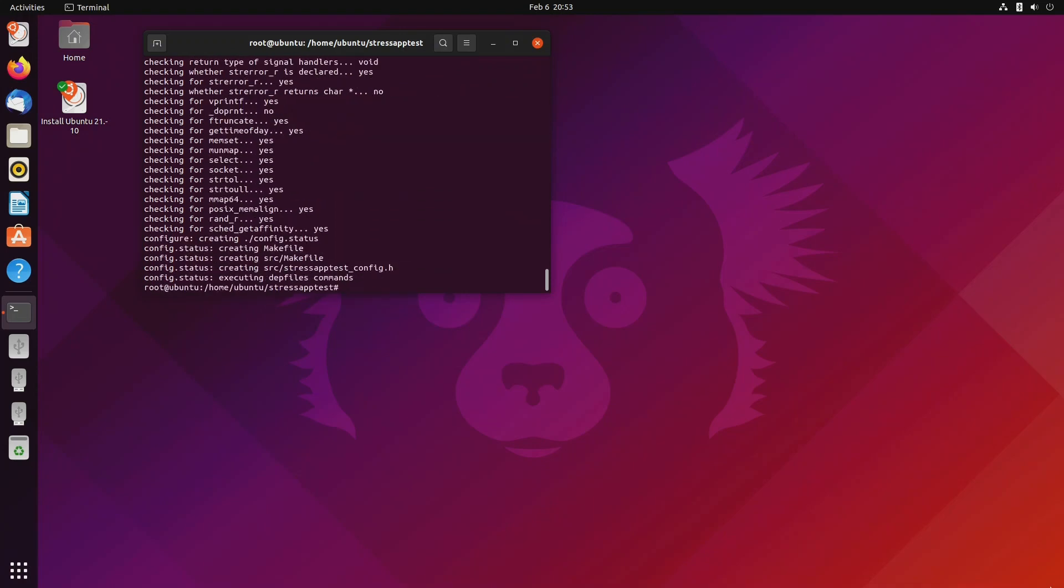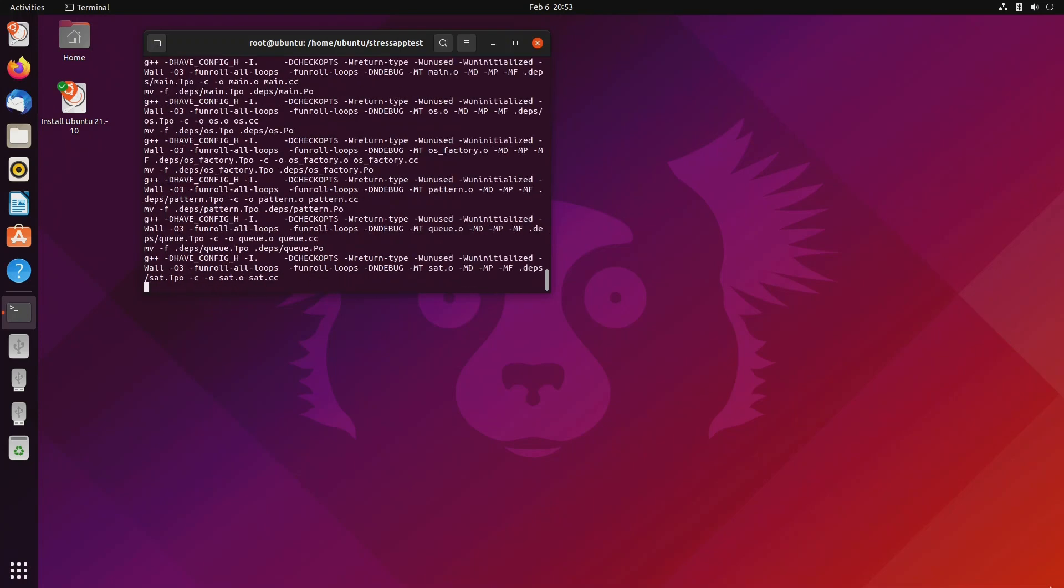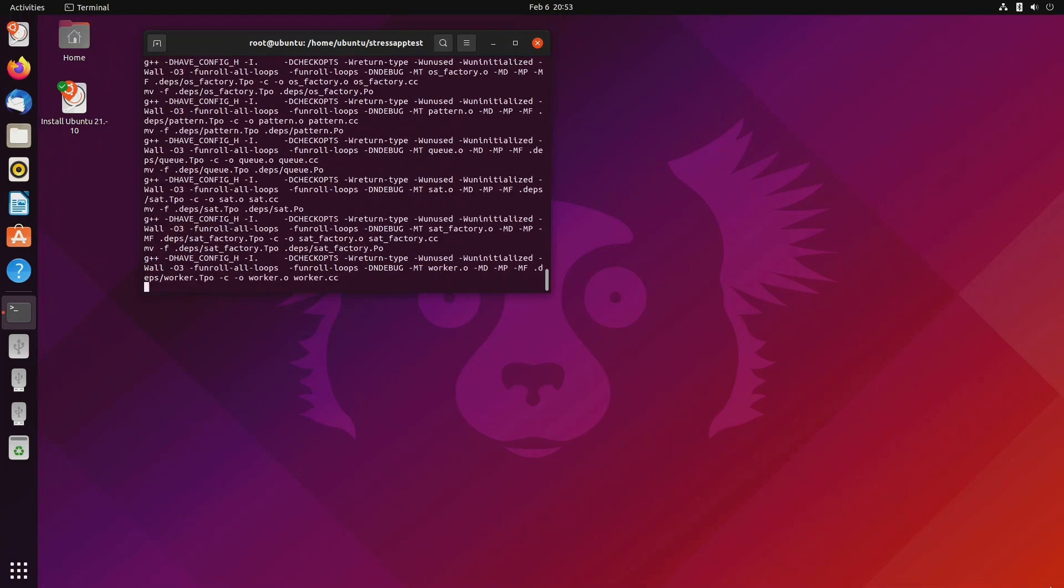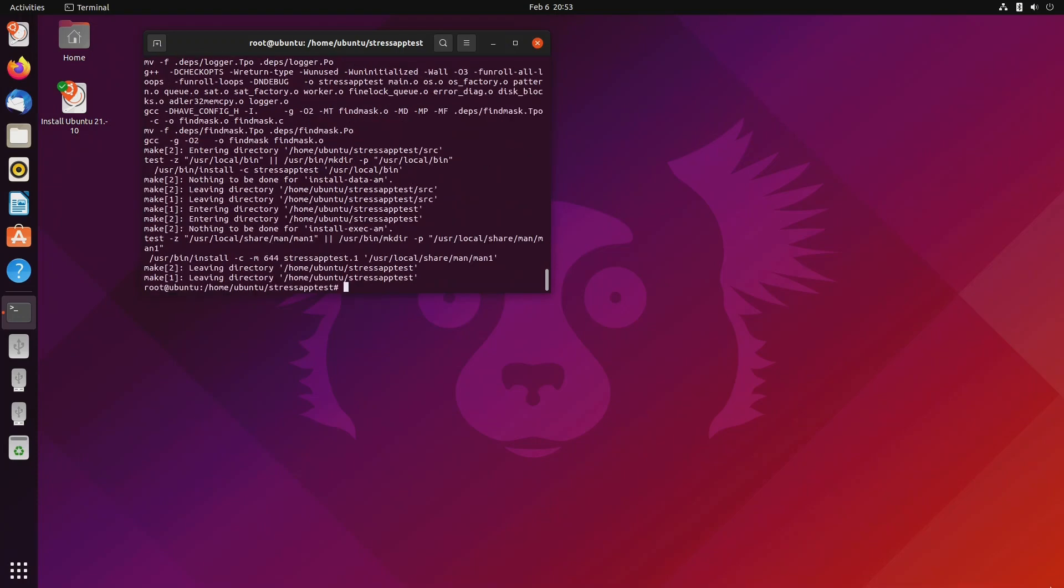Now we're going to run make to compile and install stress app test. So make install and we're done.